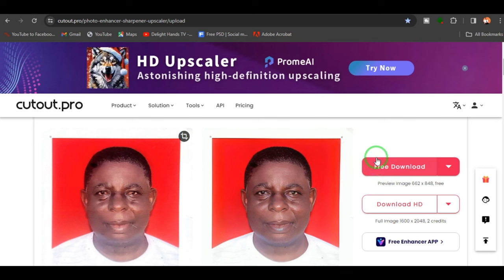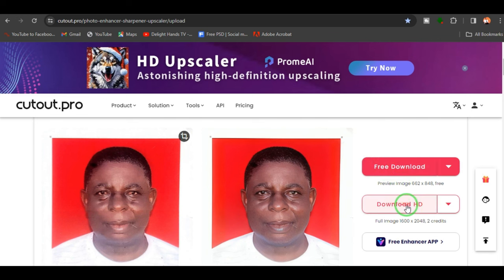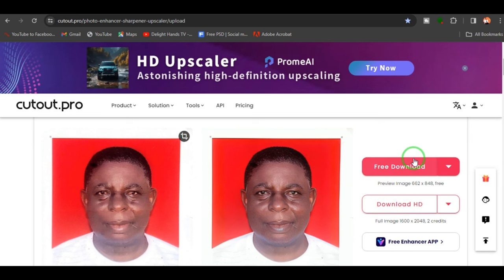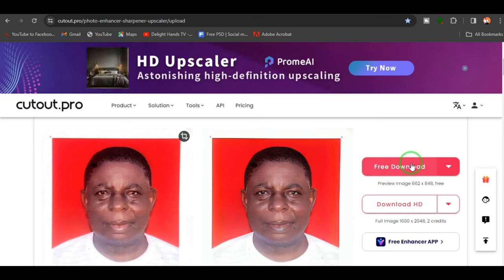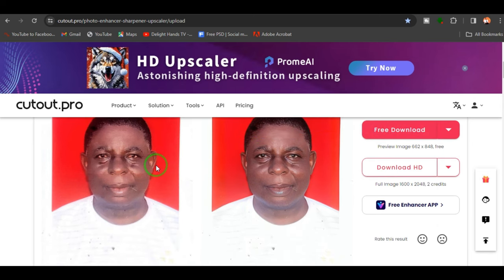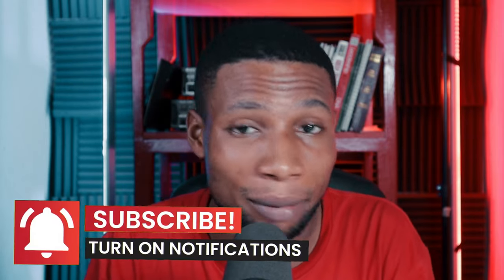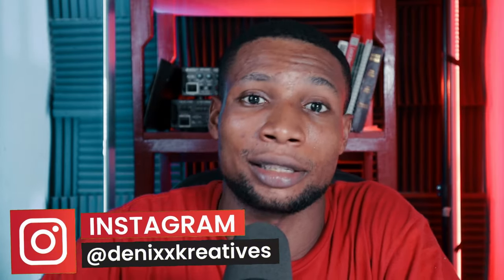You can download for free with a free account, but if you want a high-definition image you have to sign up for a paid account. The free download quality will be lesser than the HD version, but it's still fine because you can't compare those results to what you had before. Cutout.pro stands out as a reliable source for anyone looking to enhance images with ease, whether editing product photos for an online store or creating visuals for social media.